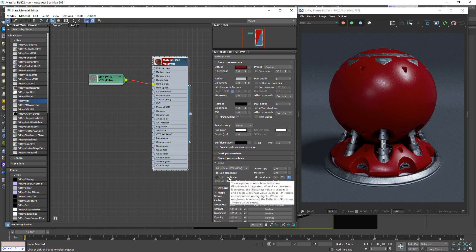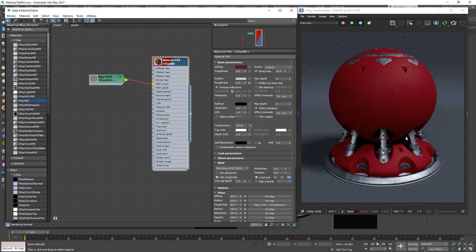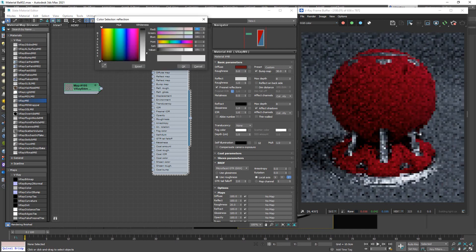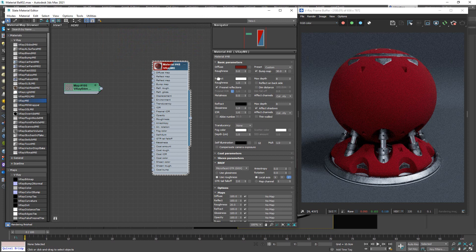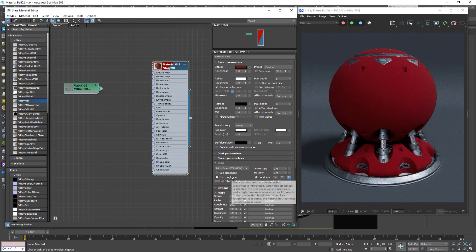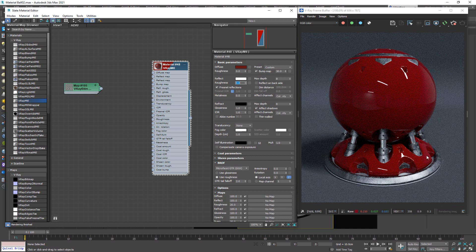When you go over that option, it tells you these settings control how reflection glossiness is interpreted. When you click it, the material changes right away. I'll clear this texture and put the value back to 1. Once done, crank the reflection all the way up. You'll notice that even though the value is at 1, it is no longer reflective — roughness is calculated at a different rate. At 0, you get a 100% reflective surface, while 1 is non-reflective. It's an inverse system.